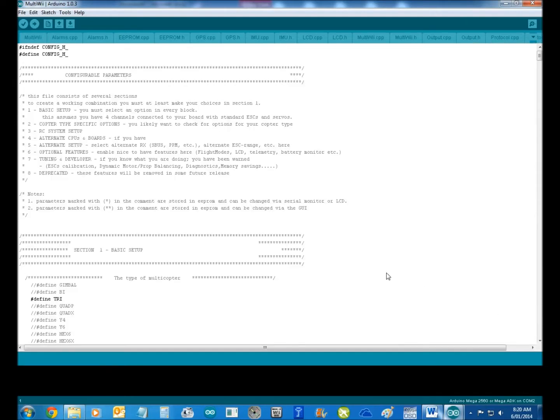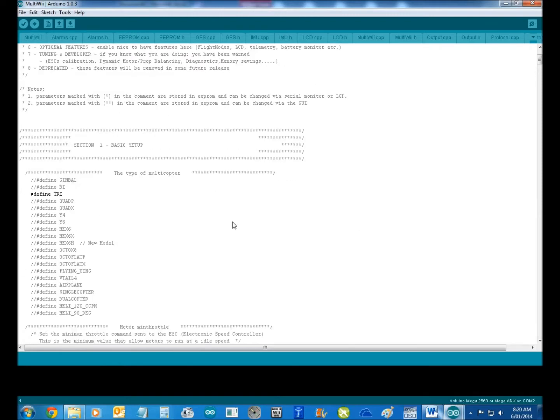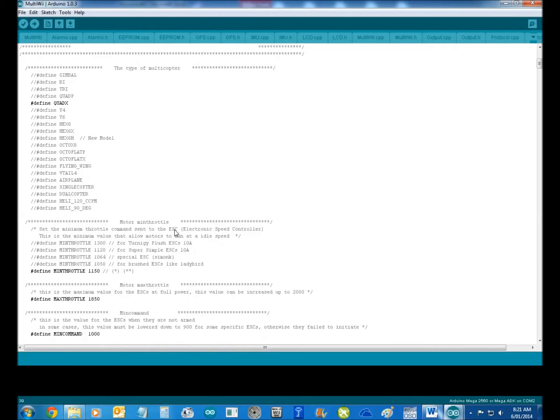The guy that's actually put this up on the net flies a tricopter, so it's set up for a tricopter. There's a few things you've got to do. You go through, and you comment out his tricopter, and you pick what you want. We're flying an X-Quad.